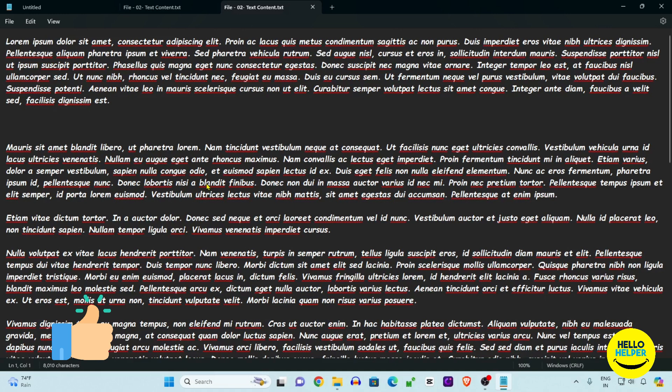Now we are going to learn another thing in Notepad. Stay tuned.